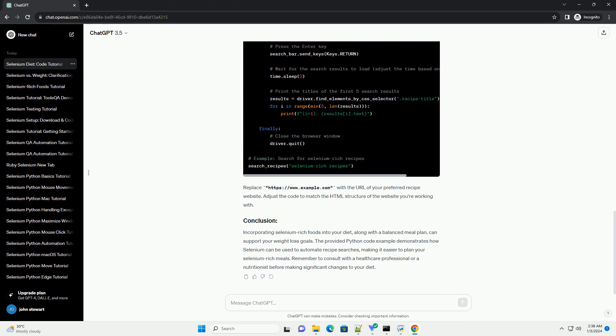Incorporating selenium-rich foods into your diet, along with a balanced meal plan, can support your weight loss goals. The provided Python code example demonstrates how selenium can be used to automate recipe searches, making it easier to plan your selenium-rich meals. Remember to consult with a healthcare professional or nutritionist before making significant changes to your diet.